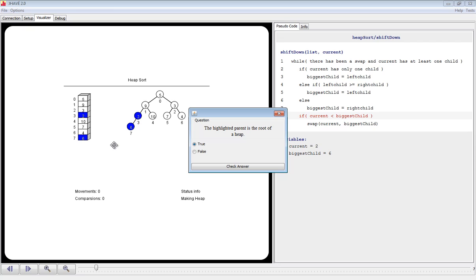Notice that a question has popped up. Occasionally, questions come up which are randomly generated by the JAVE system. This question asks: the highlighted parent is the root of a heap. The answer here is false, so we click false and then check answer. It tells us it's correct.